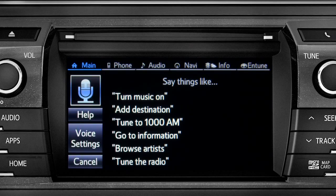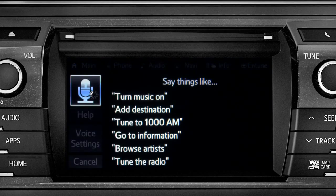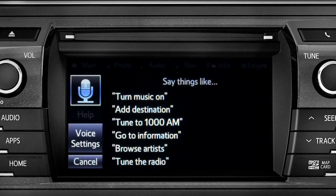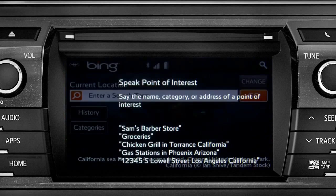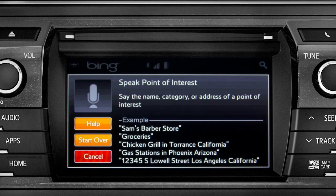What would you like to do? Launch Bing. Launching Bing. Say the name, category, or address of a point of interest. Gas stations.